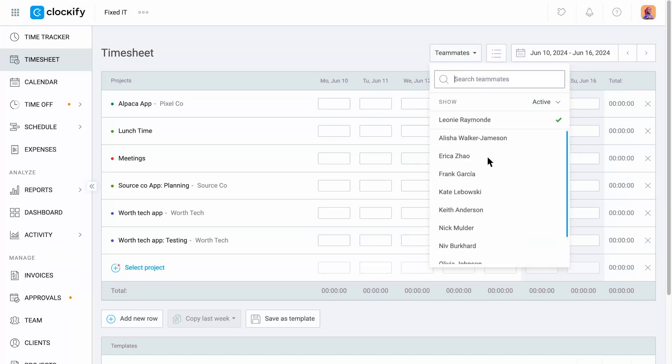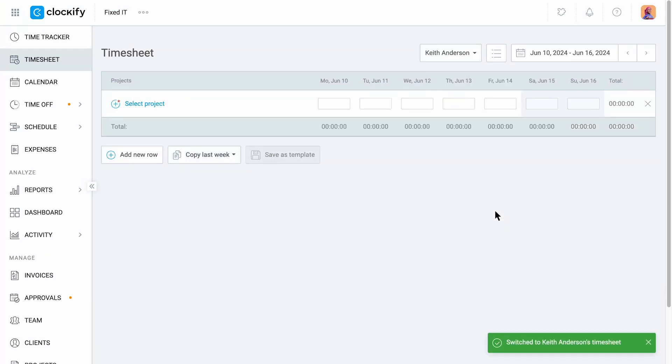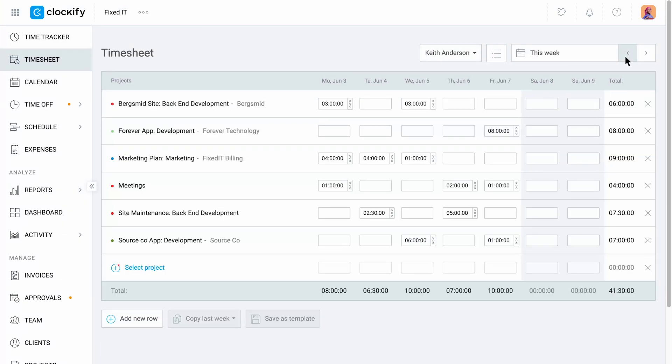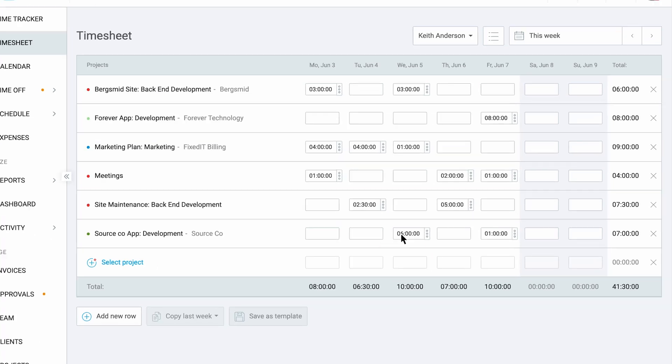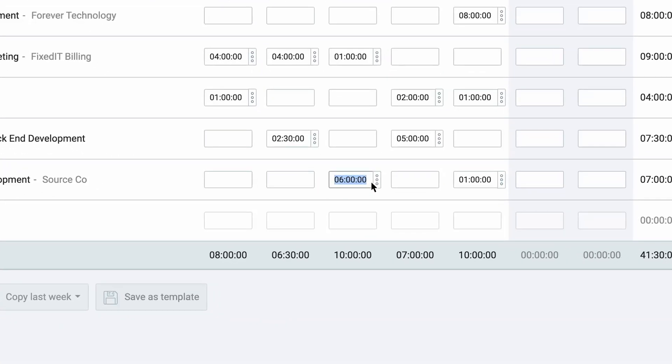Switching between teammates' timesheets is also possible and handy if you need to see what they worked on or add or edit their time entries.